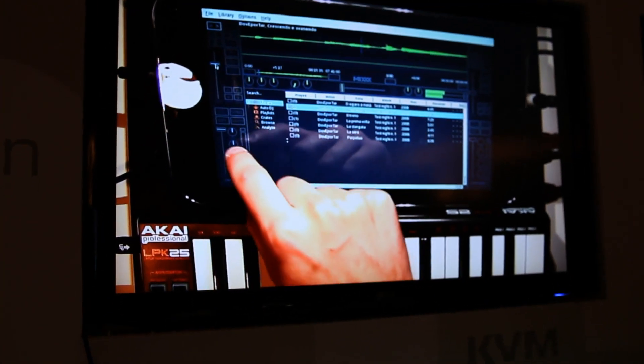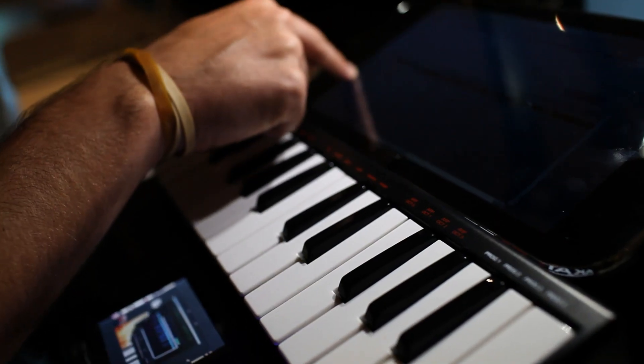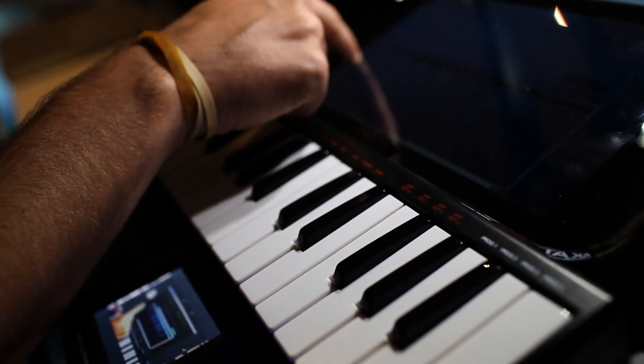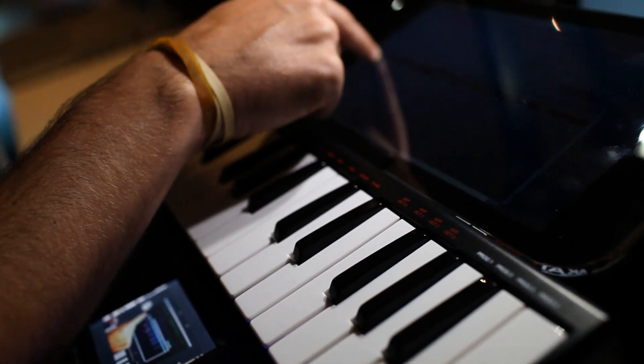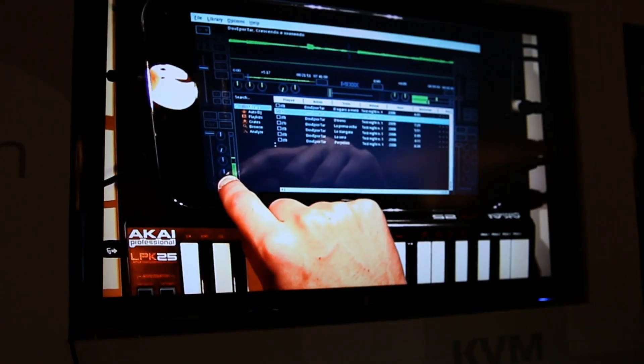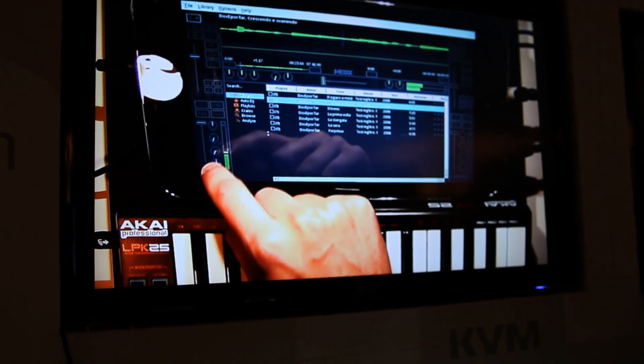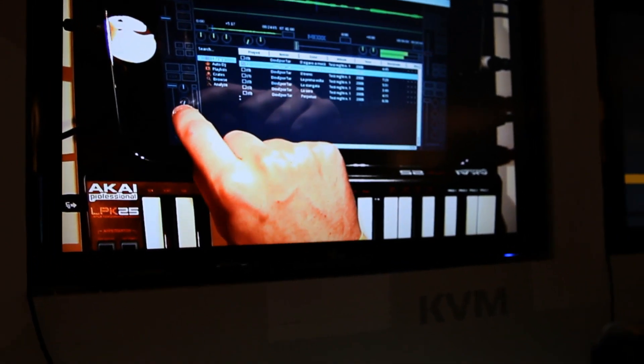And also you can tweak the EQ so we can turn up the highs, mids, and the lows right here. We'll crank them up. And we'll turn it down to be a little vintage right now. Crank up the lows.